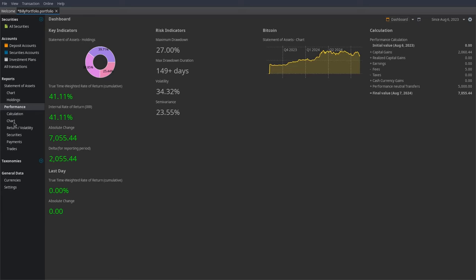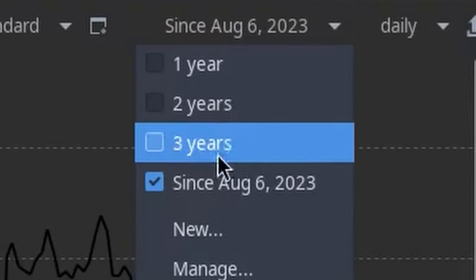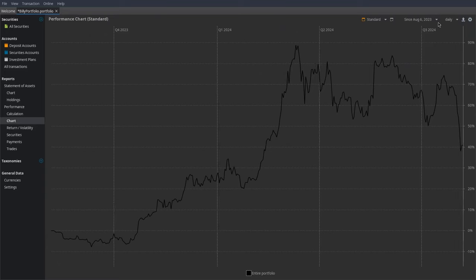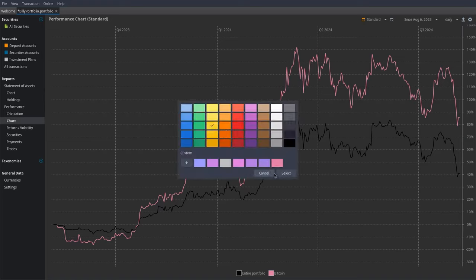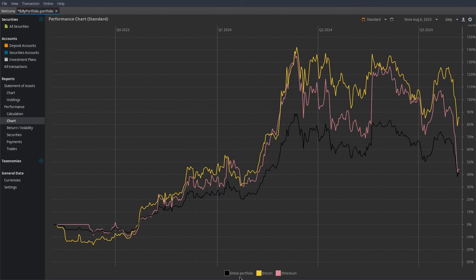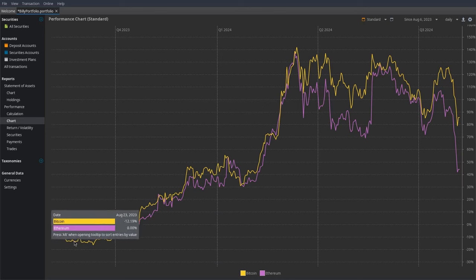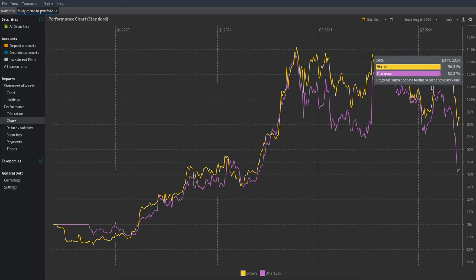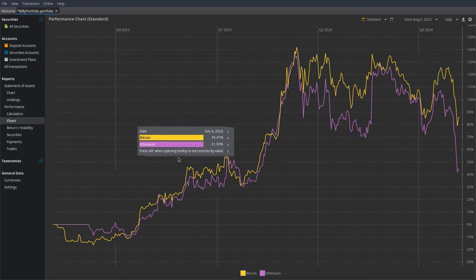The next section is the Performance Chart. This is like the Statement of Assets chart we were looking at earlier, but it shows you percentages of money that you've made. It'll have the same timeframes we set up, but the views will be different. I'll add Bitcoin — make it yellow — and also add Ethereum, removing the entire portfolio line and making Ethereum purple. As you can see, the percentages for Bitcoin seem to nearly always be higher than Ethereum, which a financial analyst could interpret and understand.